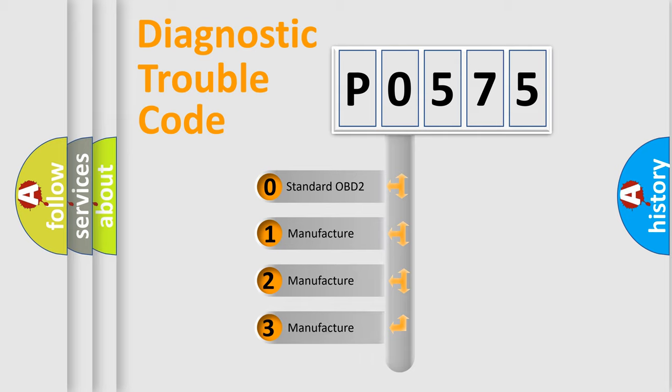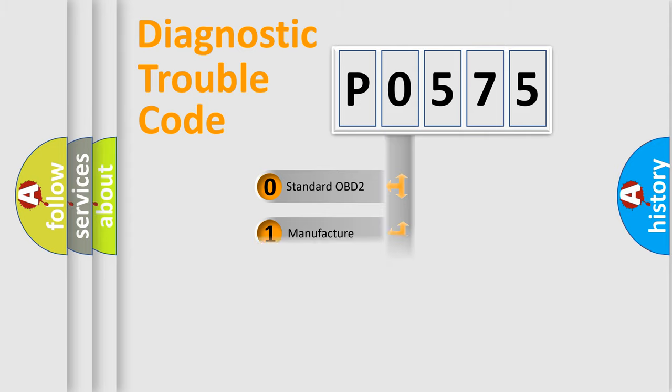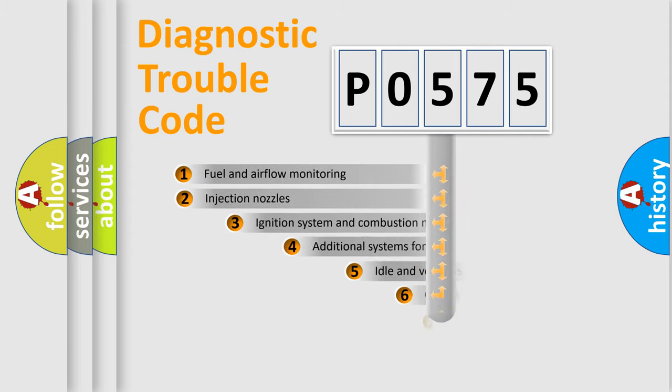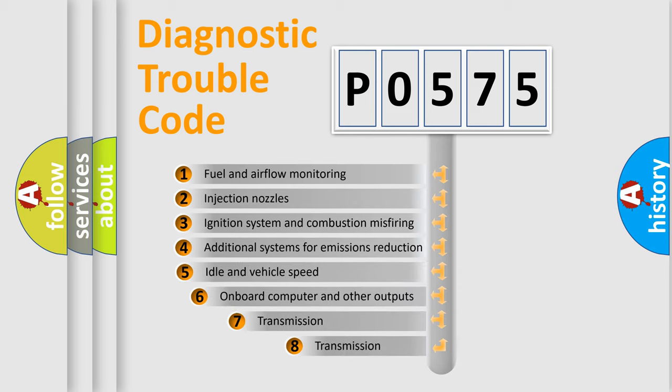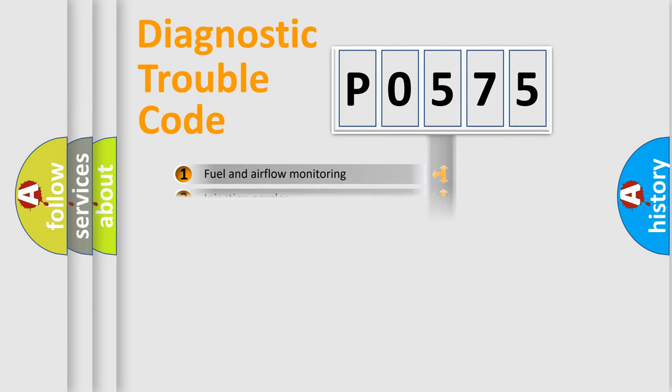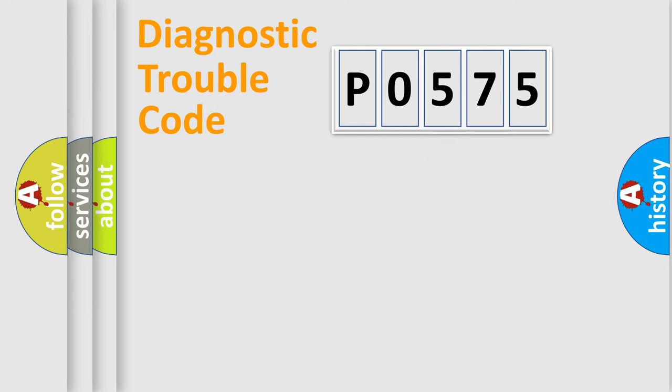If the second character is expressed as zero, it is a standardized error. In the case of numbers 1, 2, 3, it is a car-specific error. The third character specifies a subset of errors. The distribution shown is valid only for the standardized DTC code.